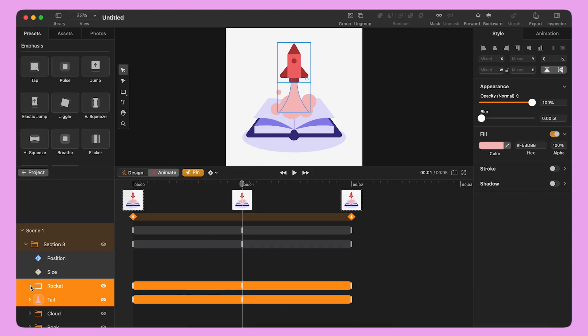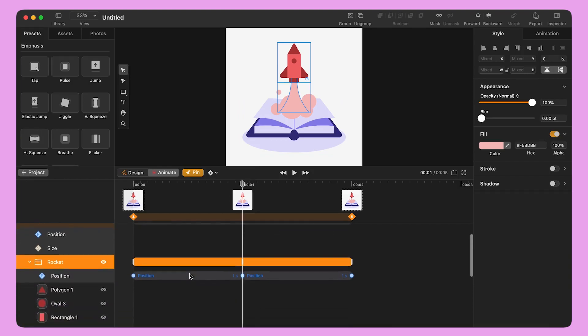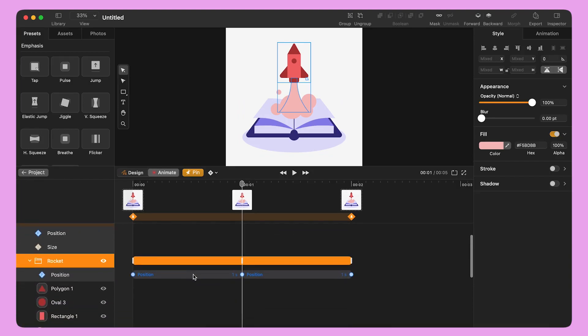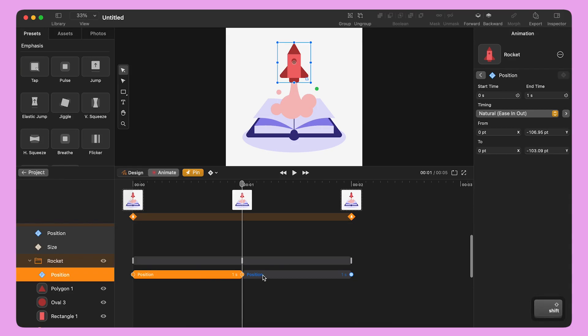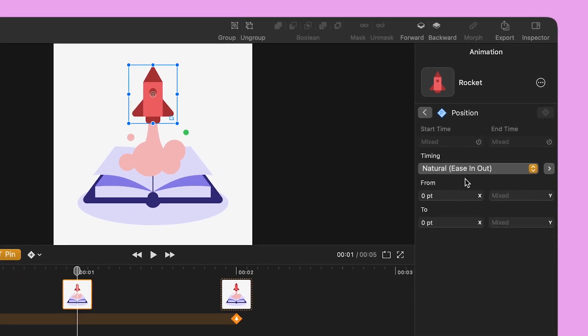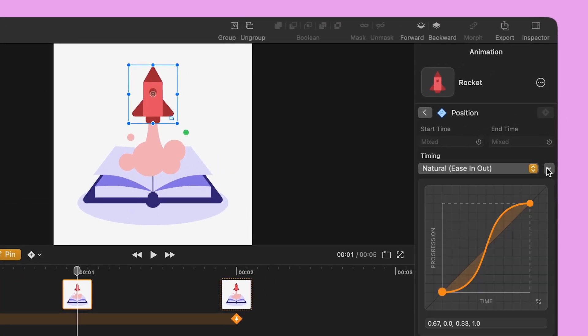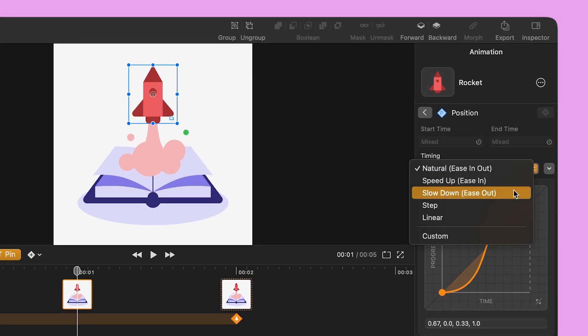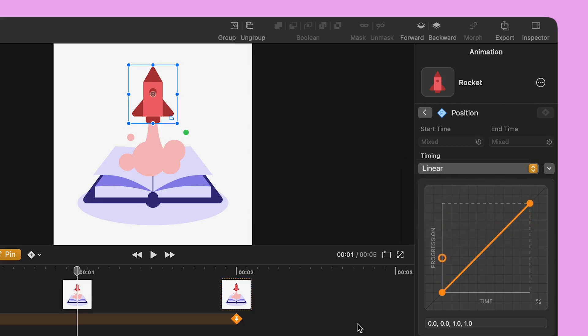I can see the pin icon on — the software added the missing keyframes to complete the animation. To create a smoother effect in this back and forth animation, I select the newly created animation bars and change the timing in the drop-down menu on the right, from natural to linear.